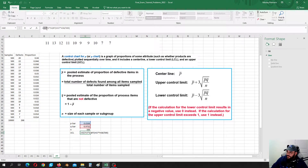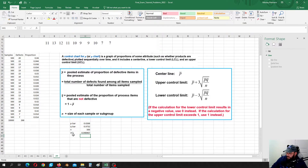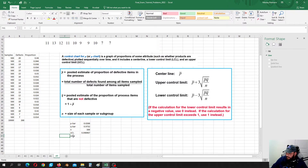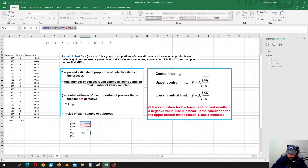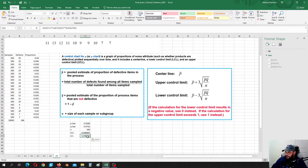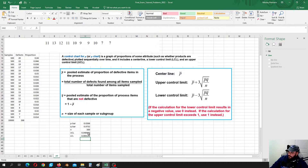Let's fix those values so that we can use them for the lower control limit as well. This is our upper control limit, and the lower control limit is equal to the same formula but we take minus instead of plus. So this is our lower control limit.